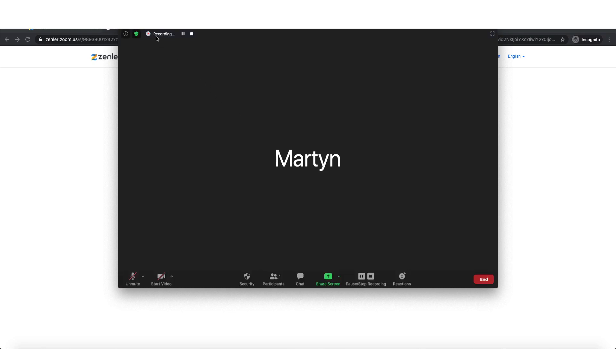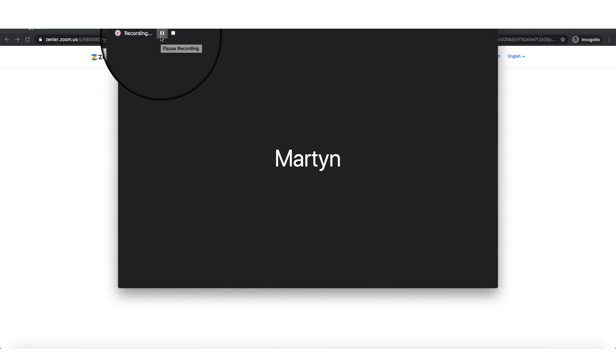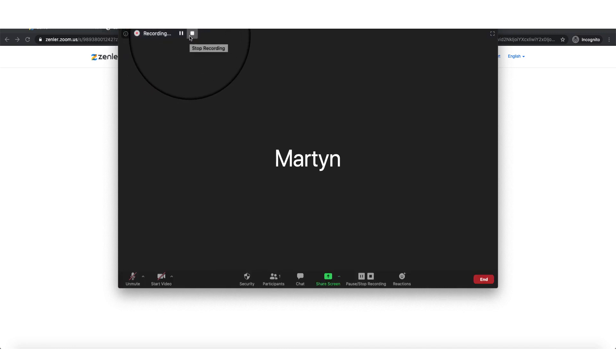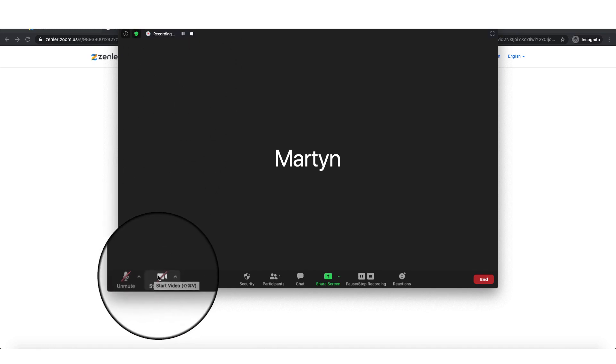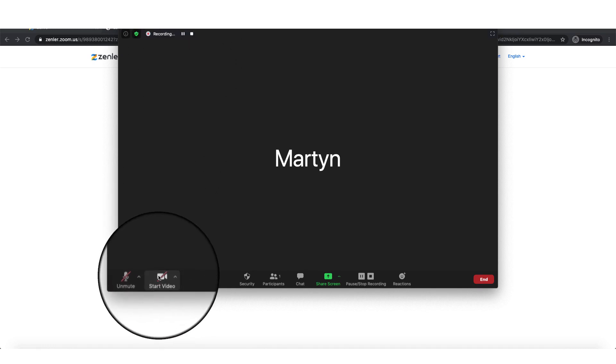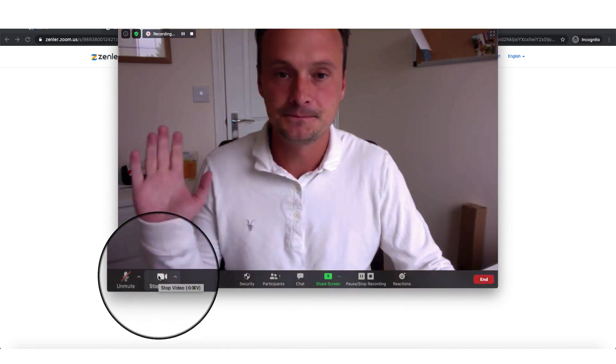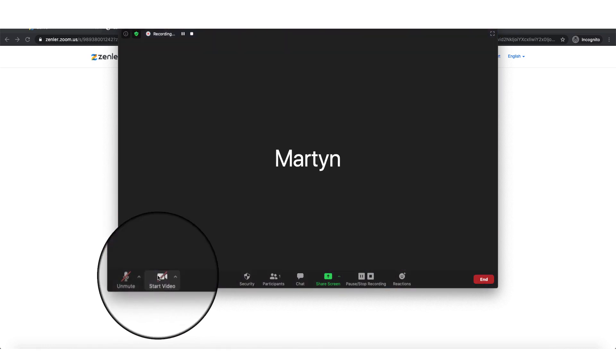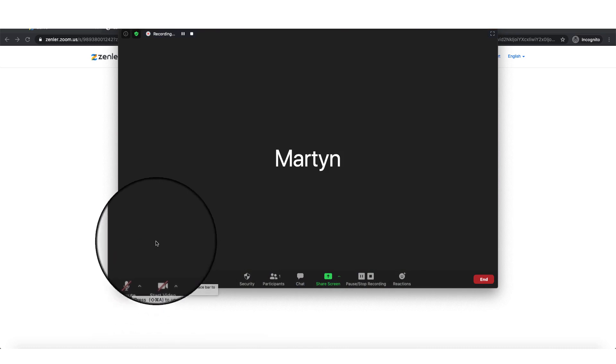So as you'll see up here, we're currently recording. So this is recording locally to my computer, to my iMac here. We have the option to pause and we have the option here to stop. And of course we can turn on the video and we have the mute here as always.